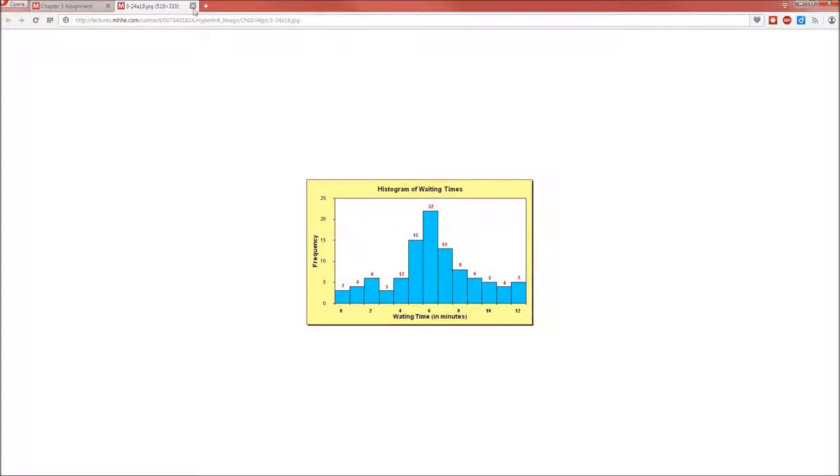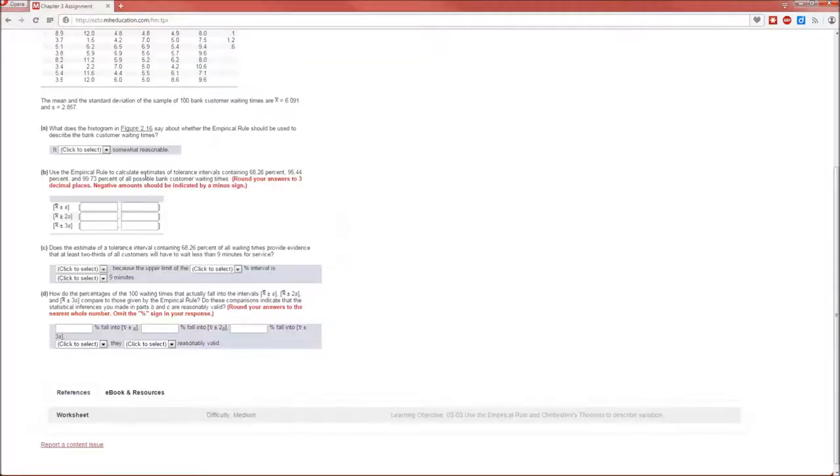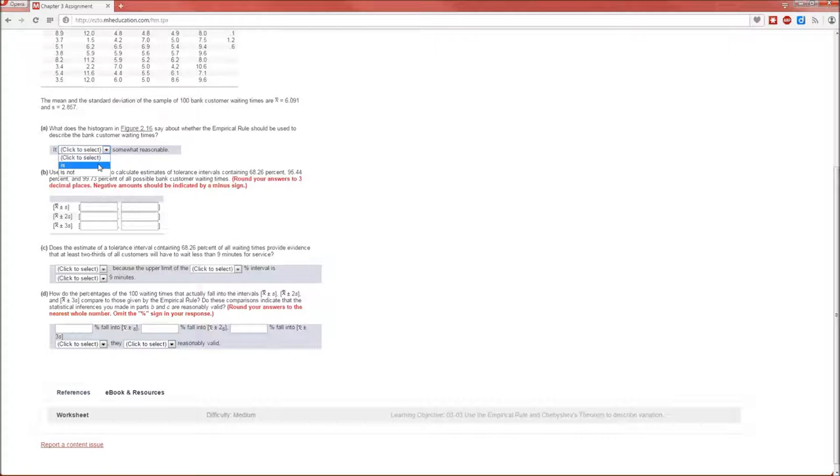If it was highly skewed, either highly skewed left or highly skewed right, we should not use the empirical rule. But we have a nice little unimodal distribution. It is somewhat reasonable.